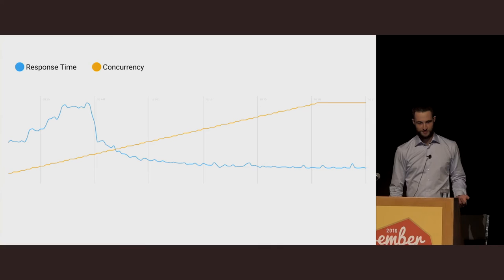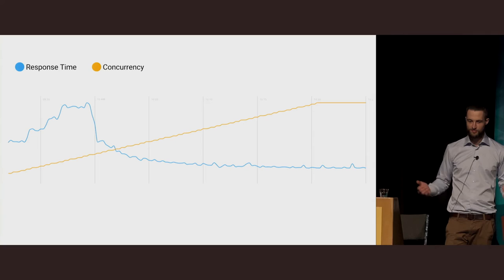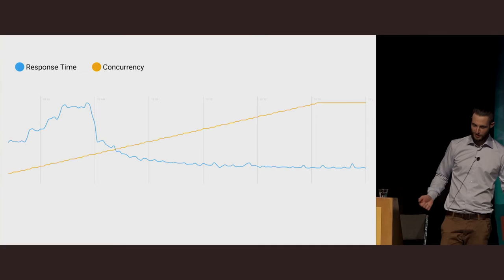But if we were to lay out the concurrency curve of this, we see something interesting happens. This is telling us that as our number of concurrent connections increased, we reached a point where our application, for some unknown reason, became faster, which doesn't really bear any correlation to any software that I've ever built.